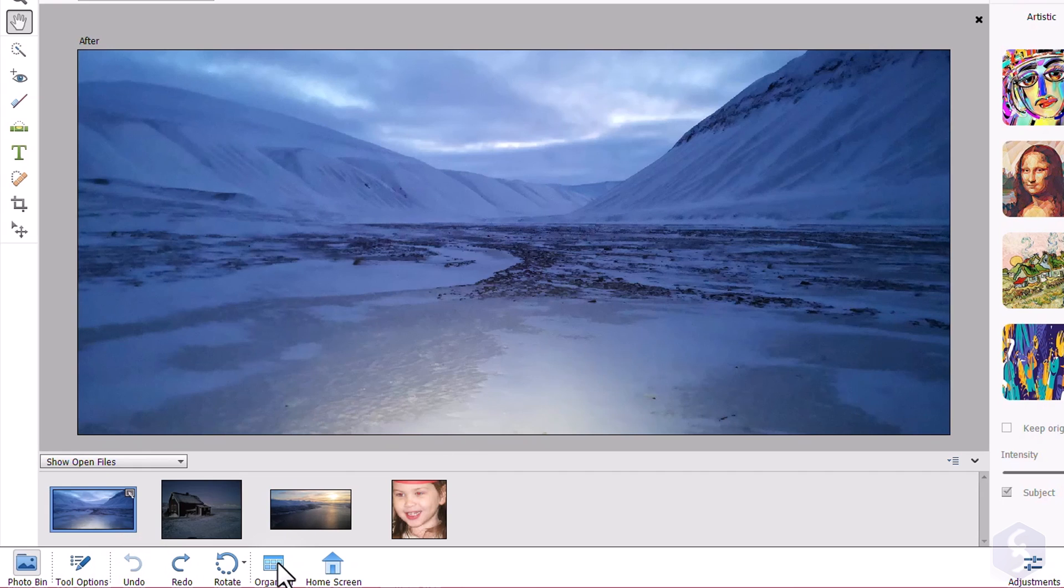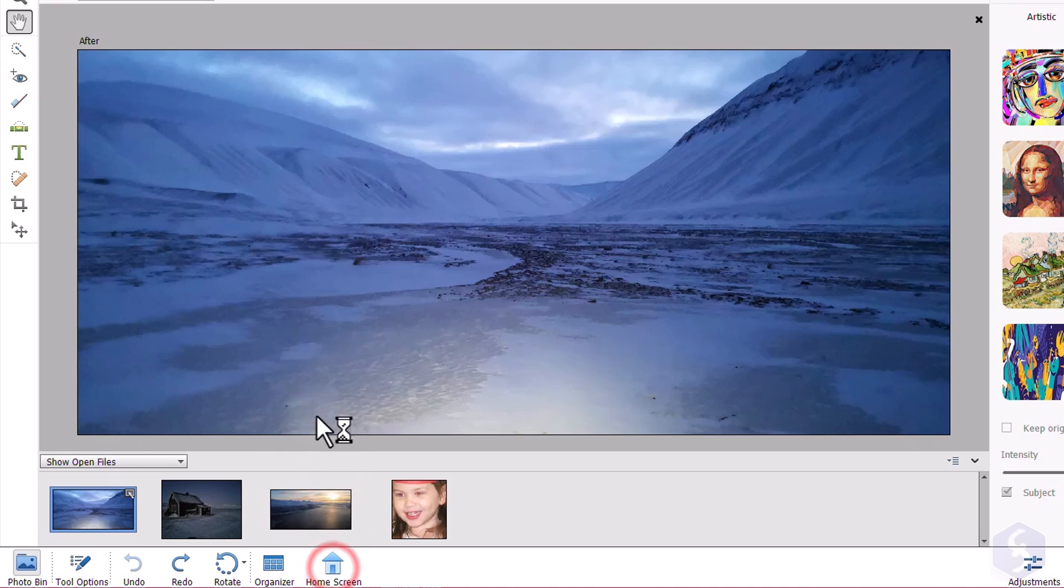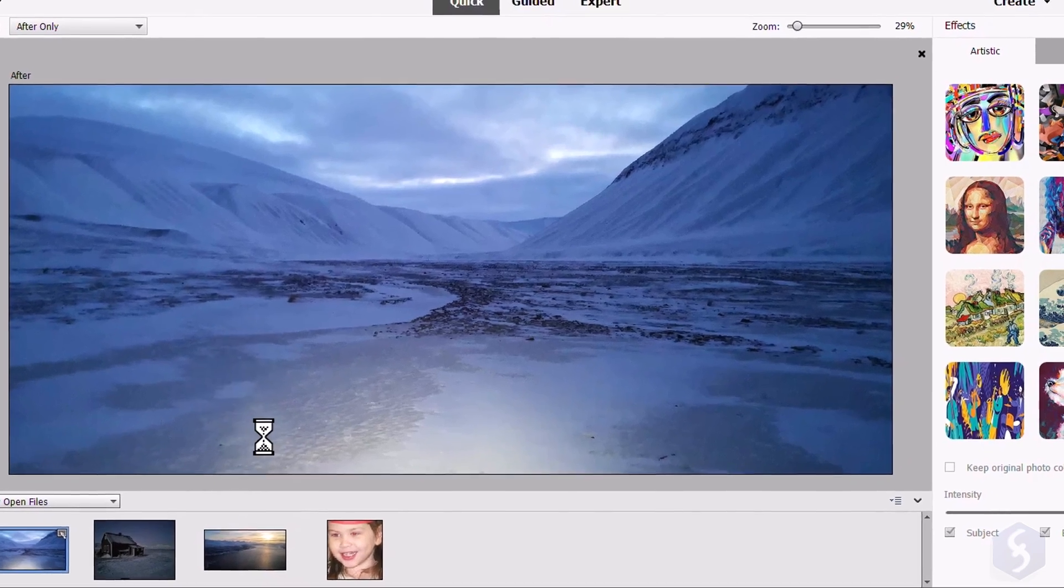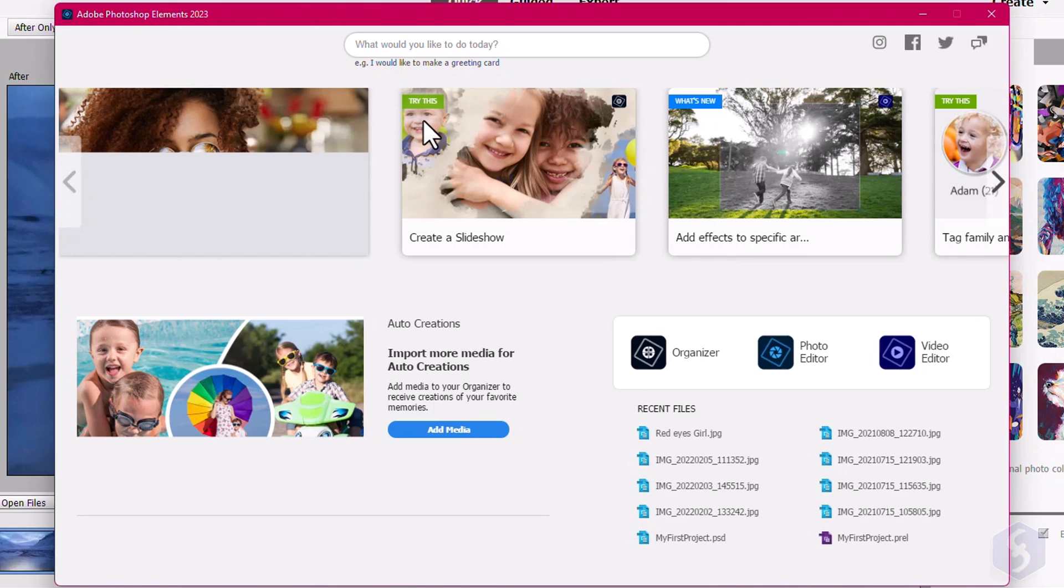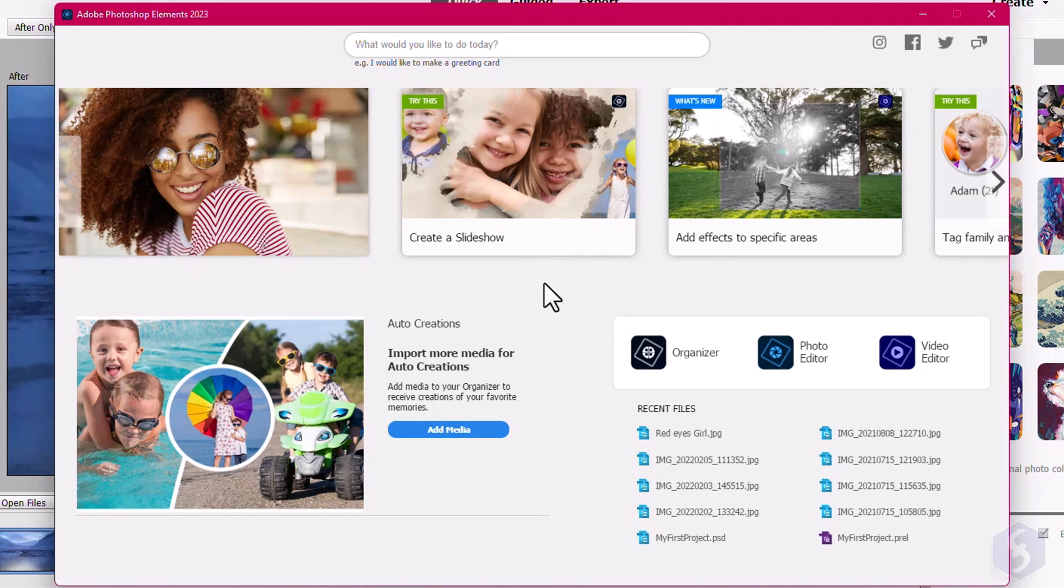You can also click on Organizer to open Adobe Organizer, and on the Home Screen to open the Home Screen page seen before.